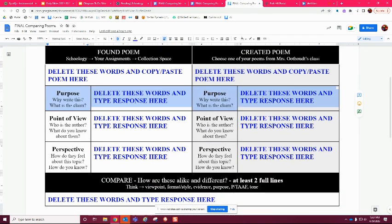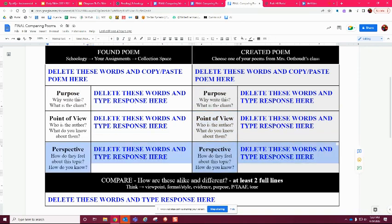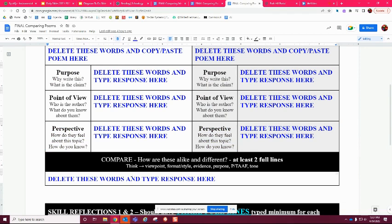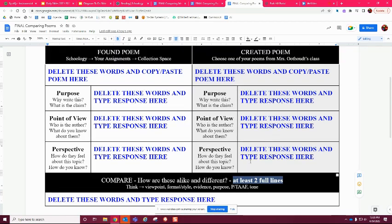You're going to put the purpose for both poems, the point of view for both, and a perspective for both. Then at the end you're going to compare them — say how they are alike and how they are different. You need at least two full lines. Think about the viewpoint, format, style, evidence, purpose, and tone to tell me what the similarities and differences are. This is exactly what we did with the different articles with Scope, so if you need to go back to that assignment to see what we did, you're welcome to.